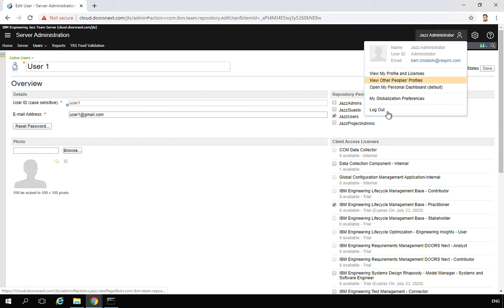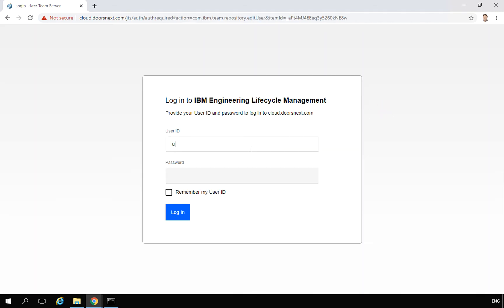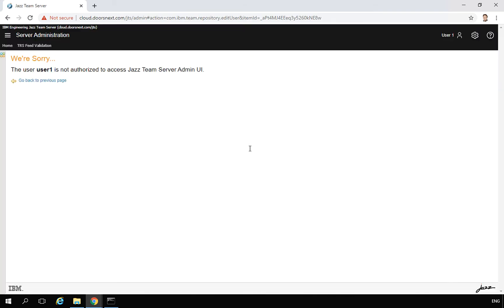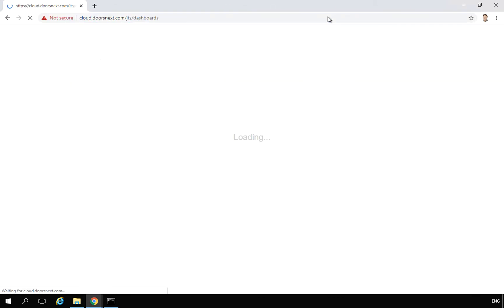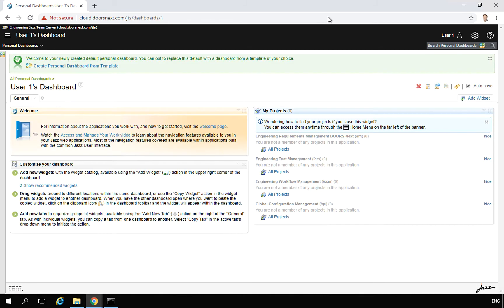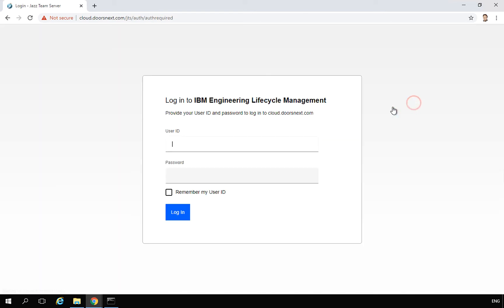The user can change this password. Let's quickly log out and check if it is working. I type user one and log in. I get a message that I am not authorized to this page — that is because user one is a normal user without admin permissions, so it cannot perform admin operations. The JTS screen looks completely different for this user.